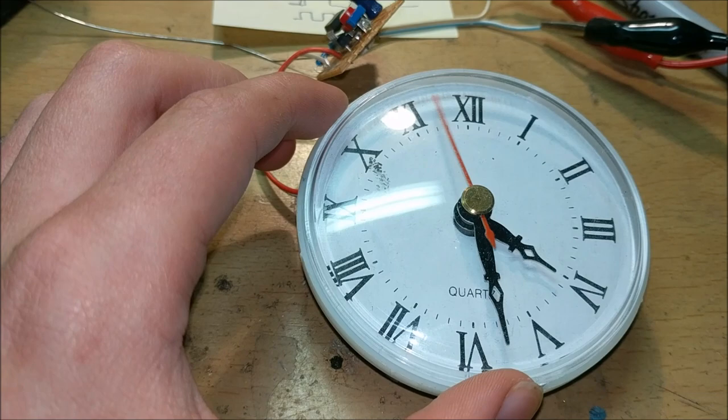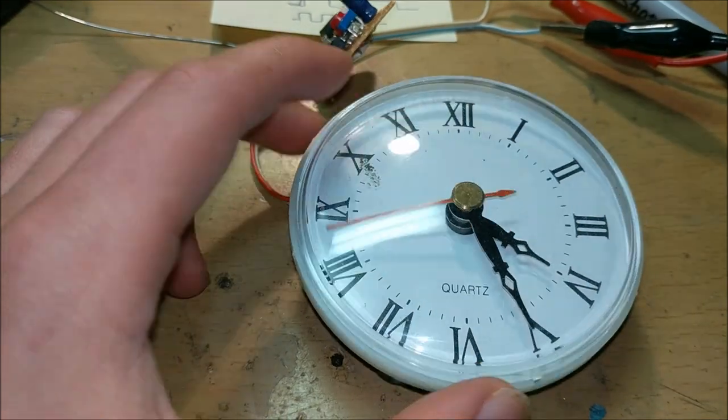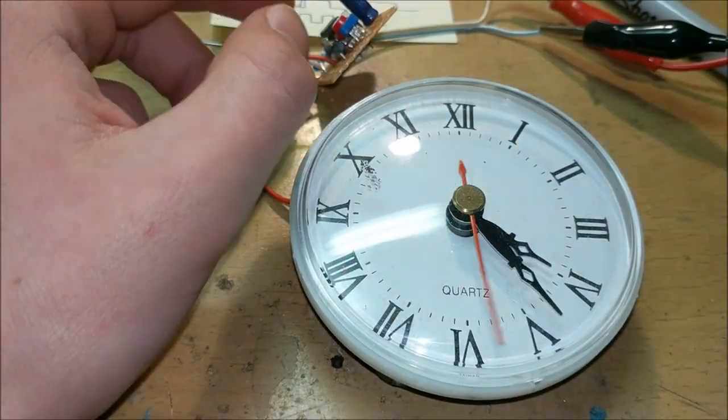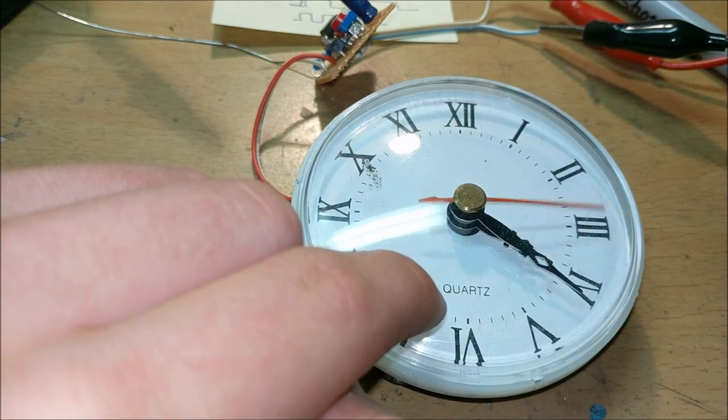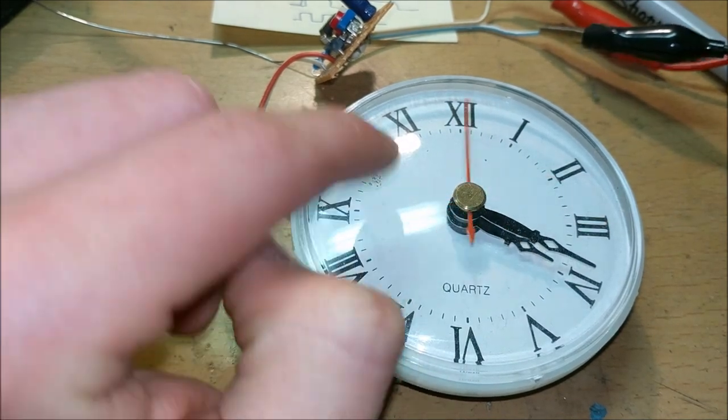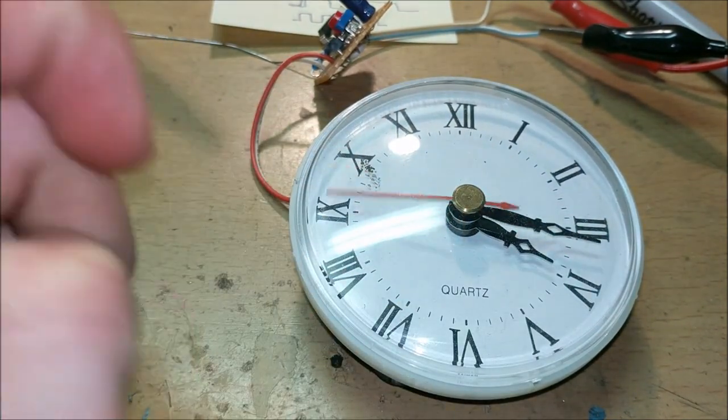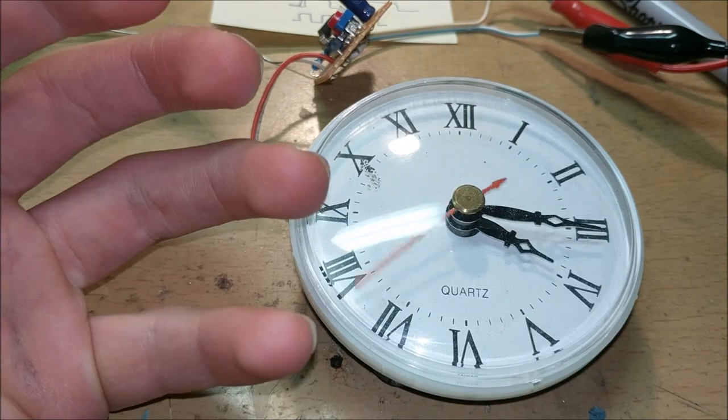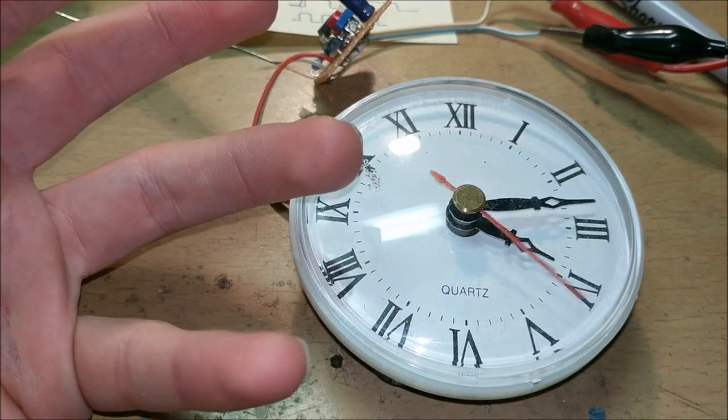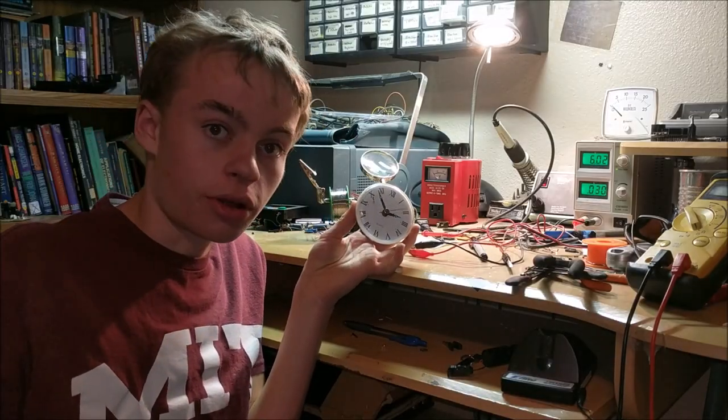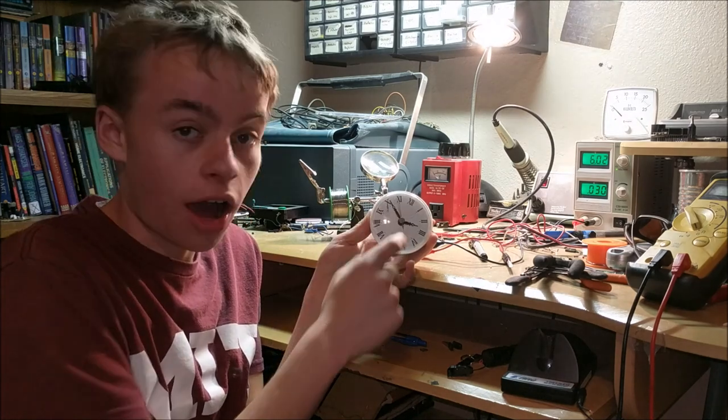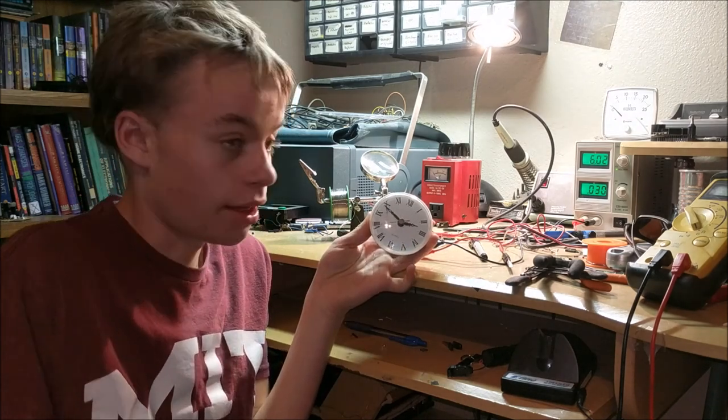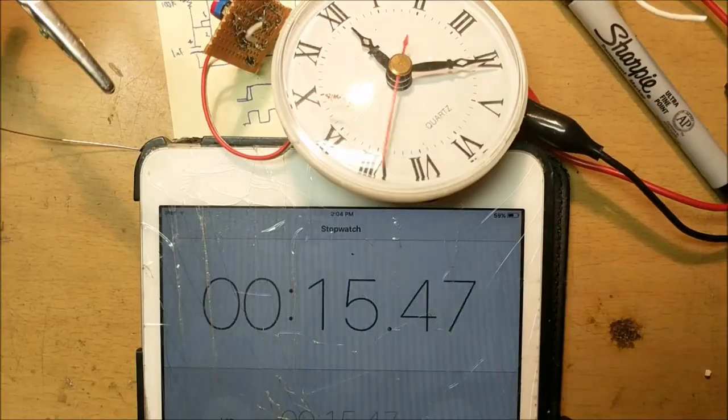You can also with the right adjustment of the potentiometer make the clock actually go backwards. Now this is pretty cool because it looks like time is actually going backwards. And just to prove that this is real time, this is the clock ticking backwards and this is me talking in normal time.